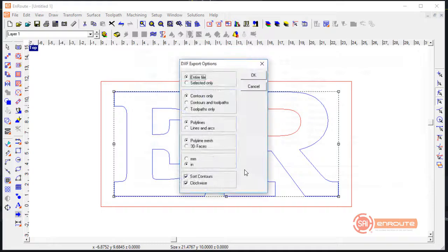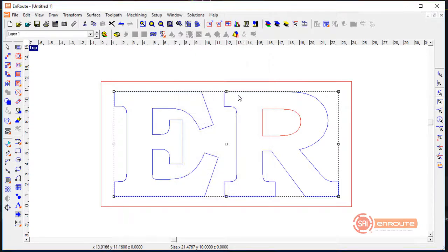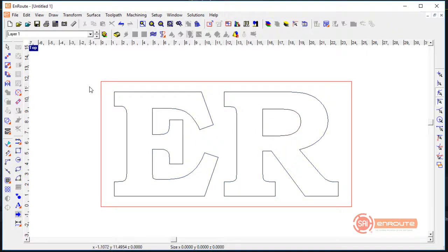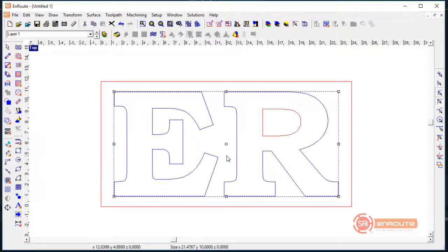Hit the Save button — you can choose whether you're doing the entire file or selection only. Here we only want to do contours, because that's all we're outputting; there's no toolpath on screen. Then we would take this DXF file and open it in the letter bending software.